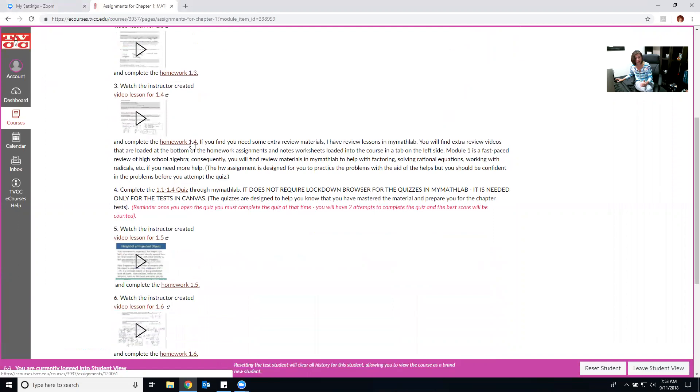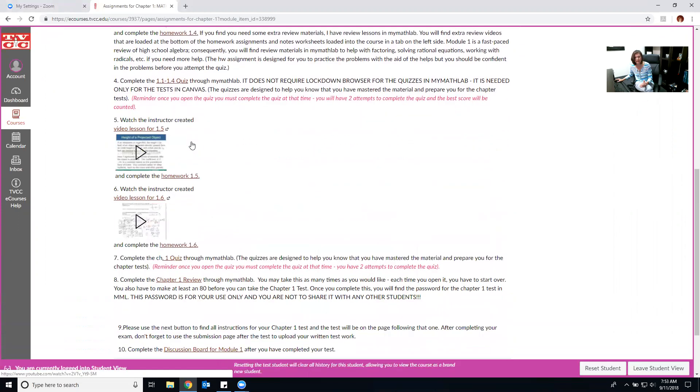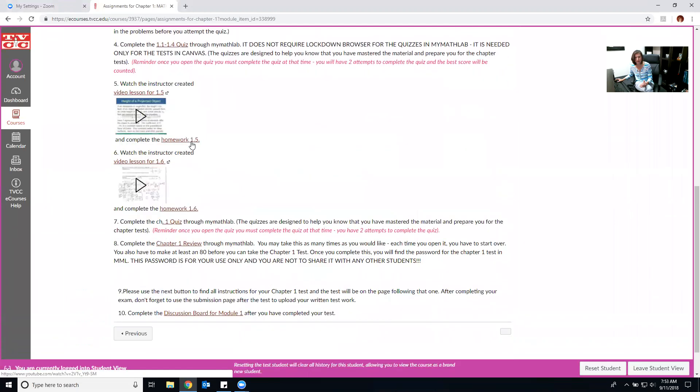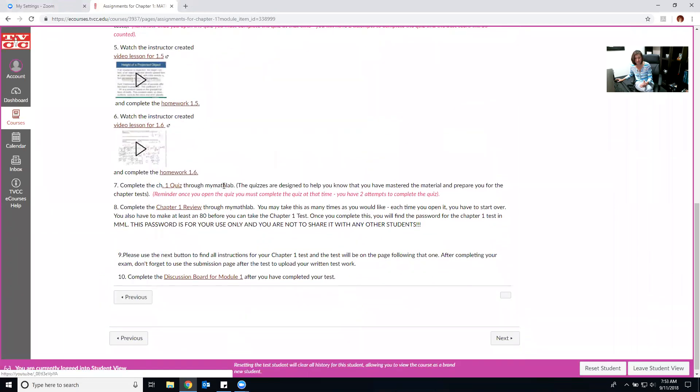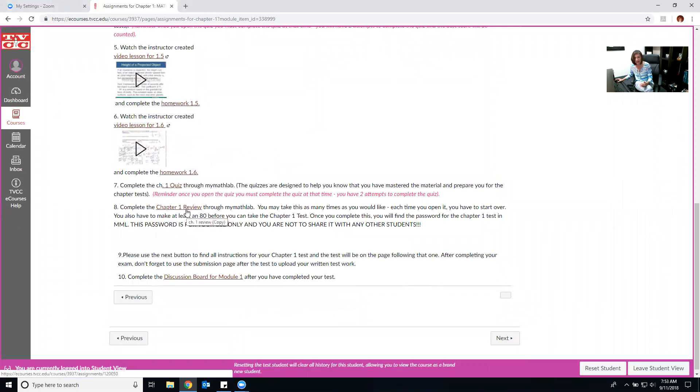This is set up to make sure you don't miss anything that is in your module one and when you get to this point you're going to have completed the quizzes, the homework,